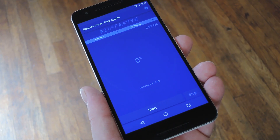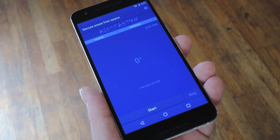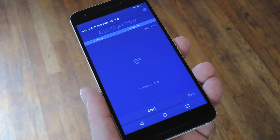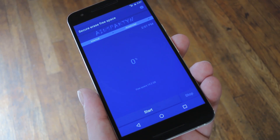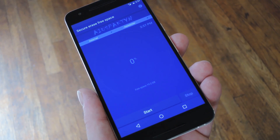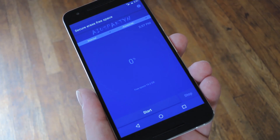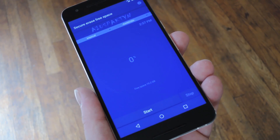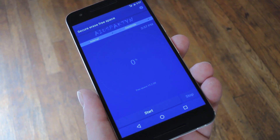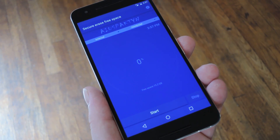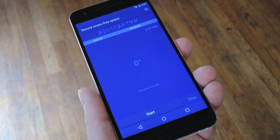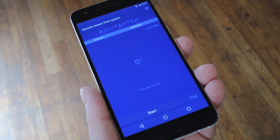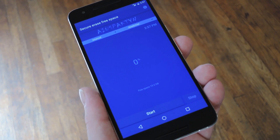Now before we get started, let me tell you how Secure Eraser works. Basically, since all of the so-called empty space on your phone's storage is really occupied by leftover bits of data, it simply writes a new file full of completely random data on top of it all, then deletes that. So just like when you delete a regular file, you could potentially undelete the data it wrote, but it would just be random ones and zeros instead of a real file.